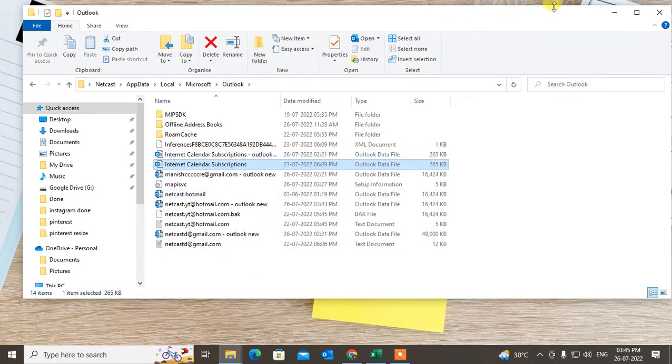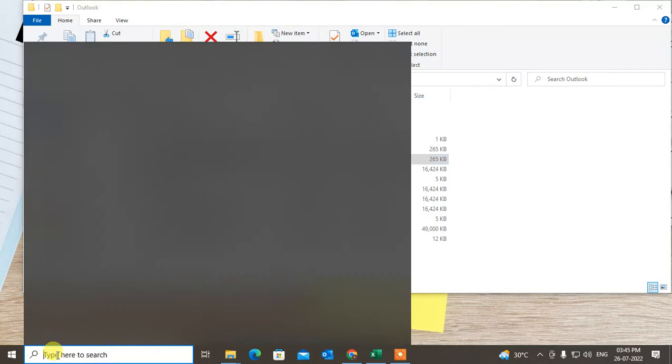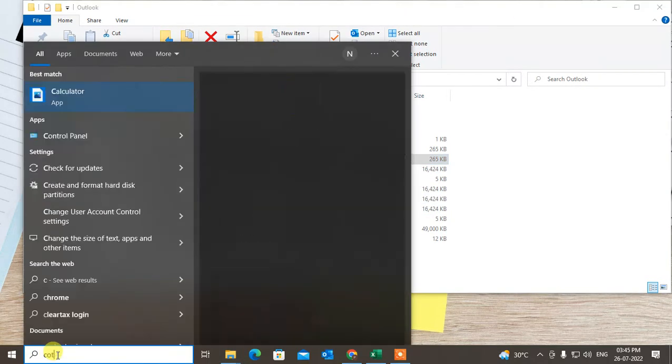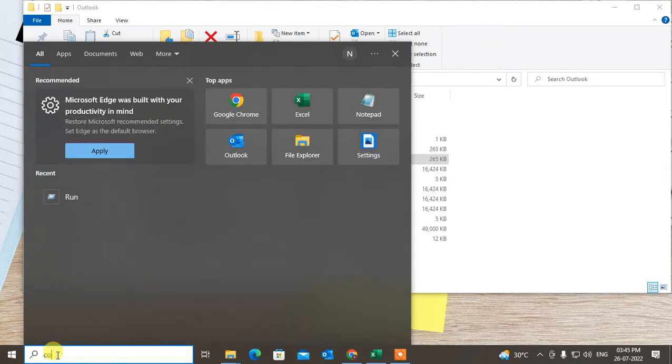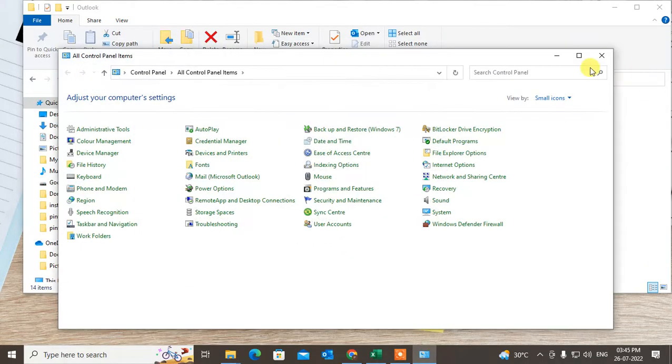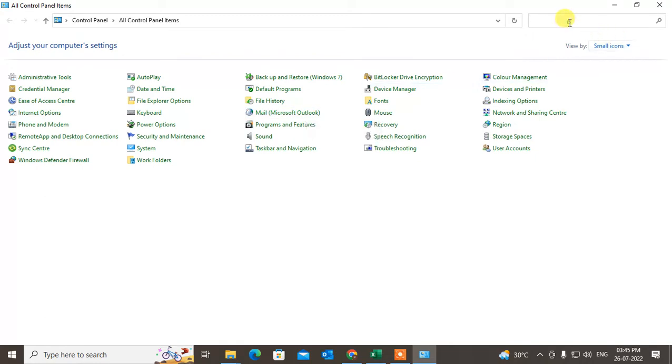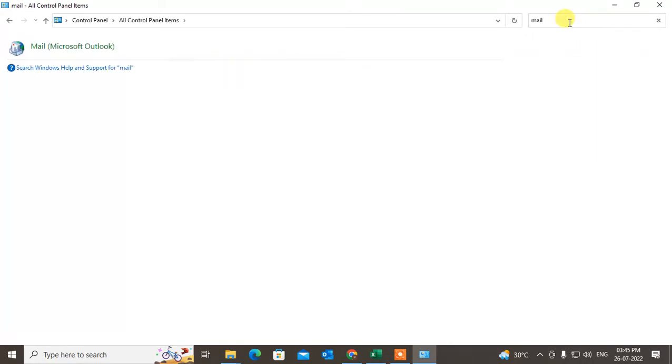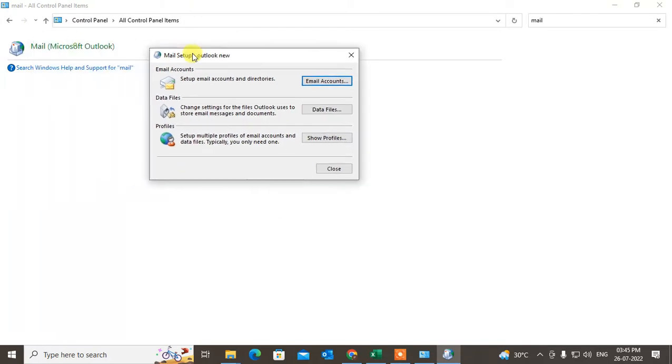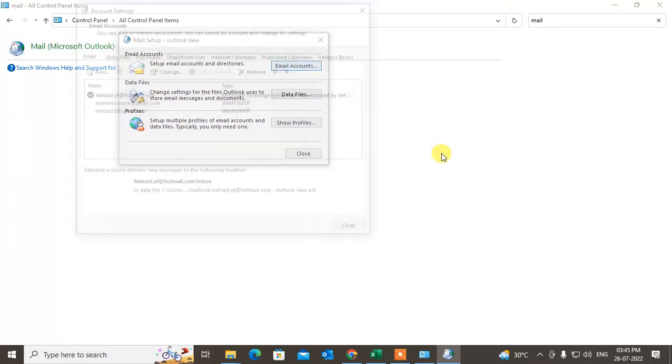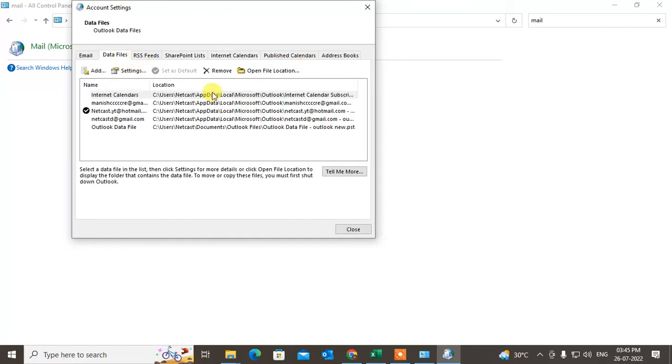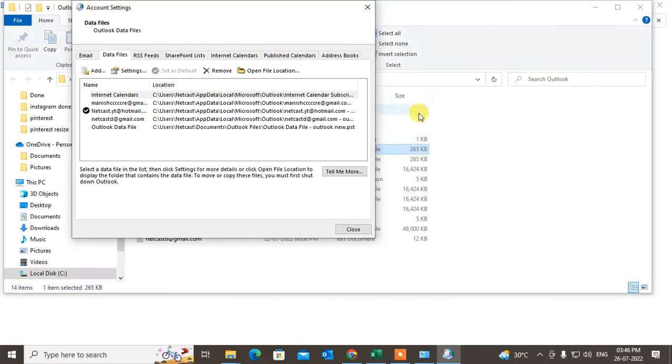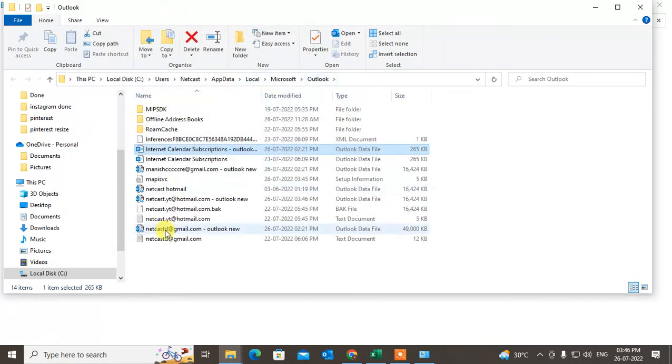Go to the Control Panel in your Windows 10, 11, whatever you have. Just switch to small icon and find out the Mail Microsoft Outlook, or you can search here in the mail search bar. Then just click on it. This will open. Now just click email account, go to data files, and go to the open locations.